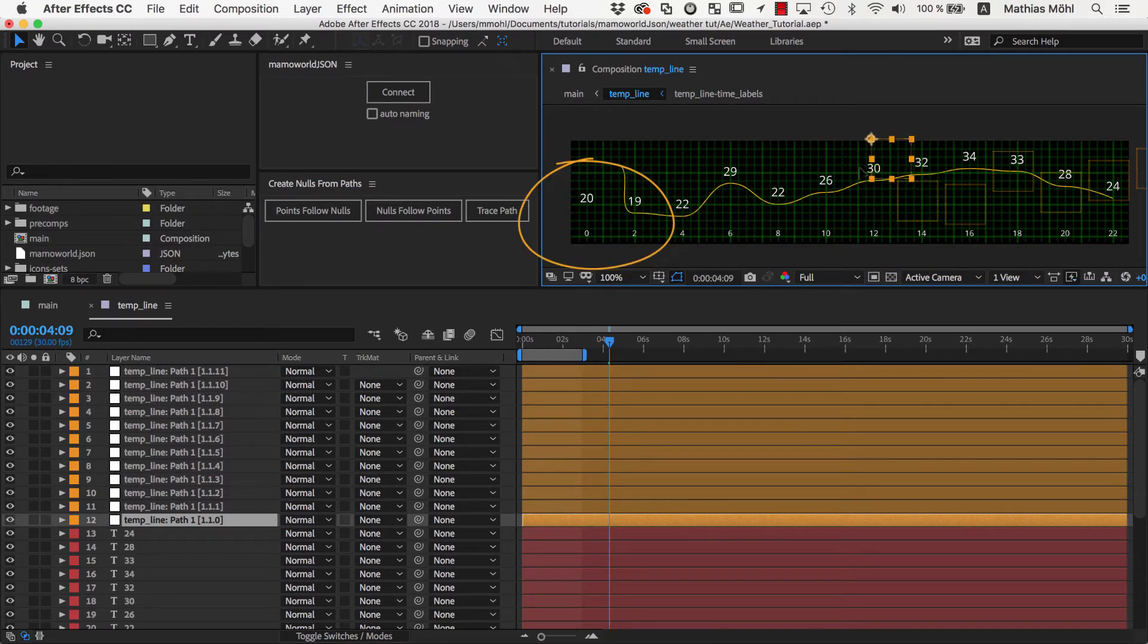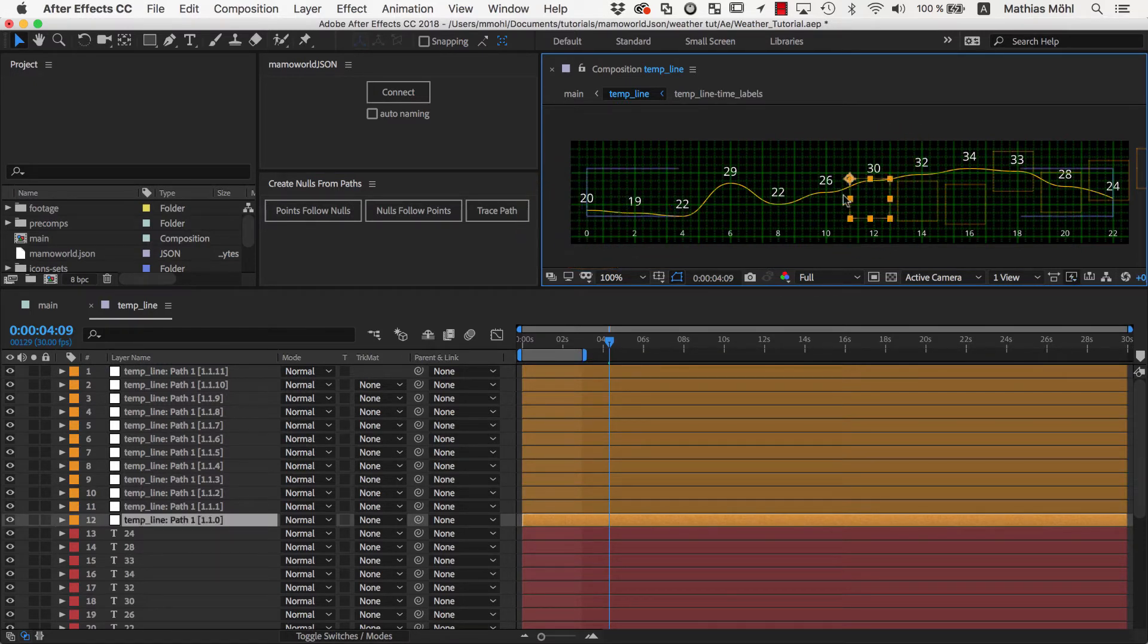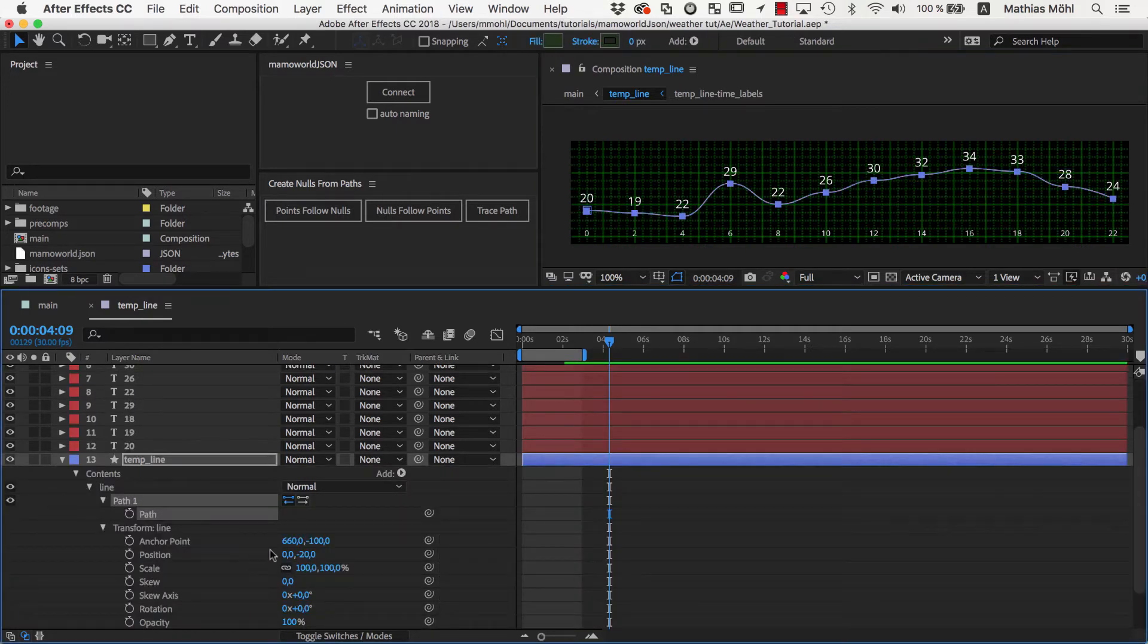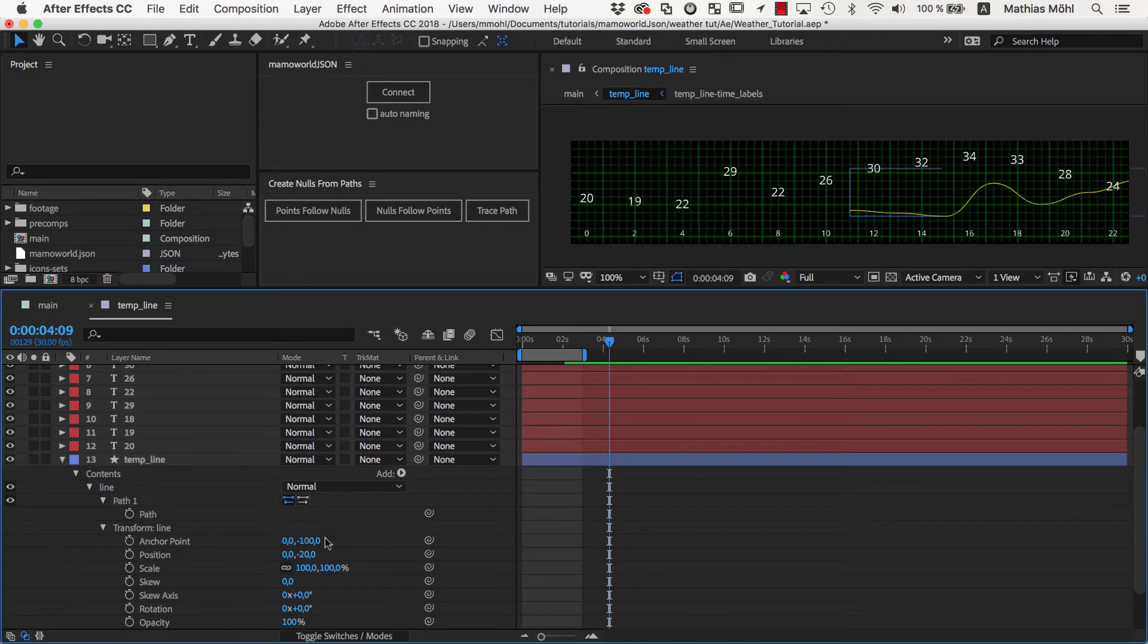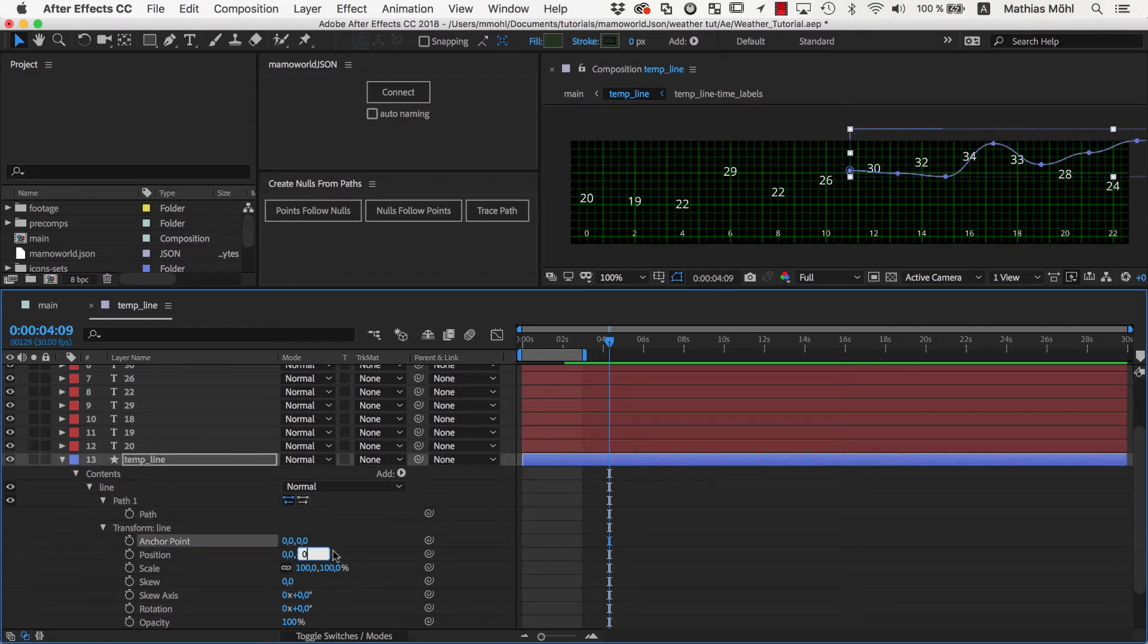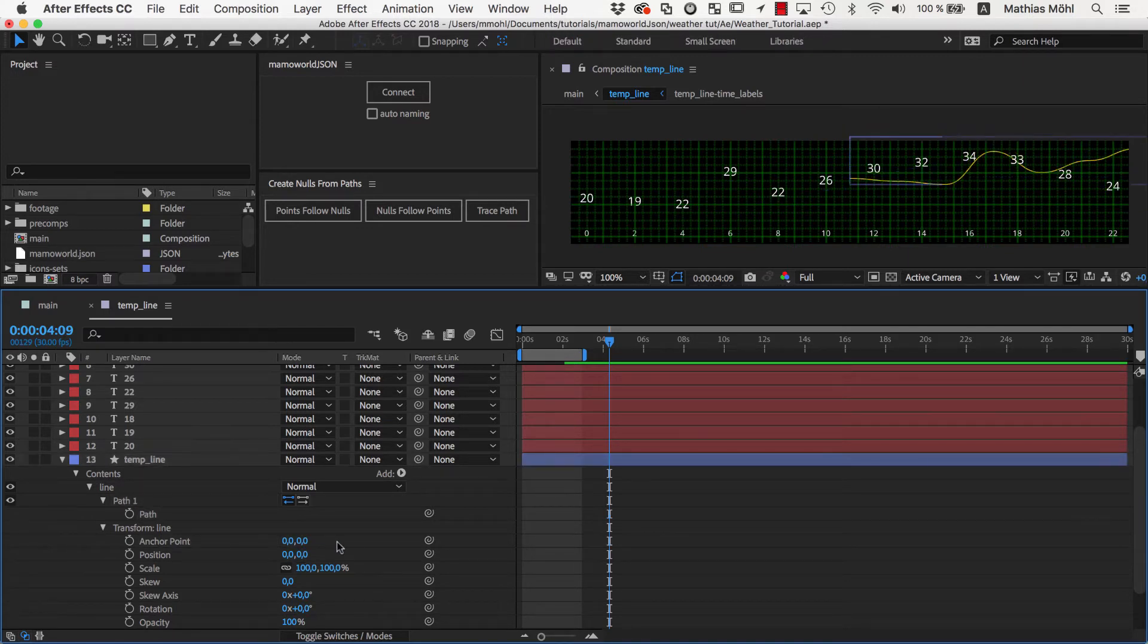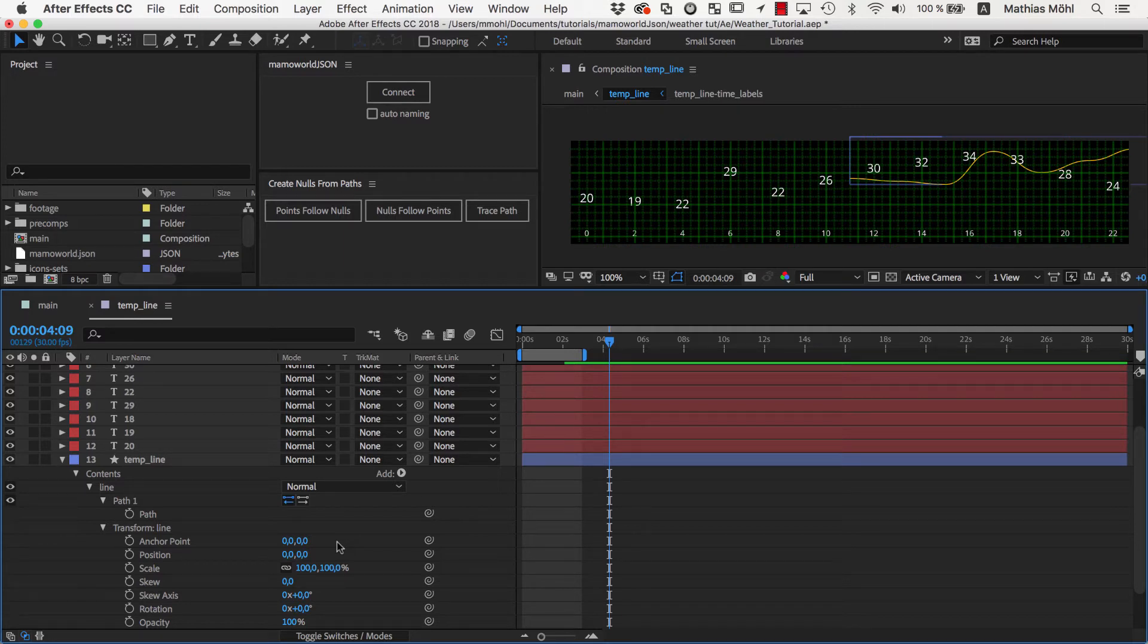But somehow there is an offset between the position of the vertices of the path and the corresponding nulls. To fix this, we undo again and make sure that in the Transform section, both Anchor Point and the Position are set to 0. If your path is nested deeply inside many groups, you may need to adjust the transforms of all those groups.